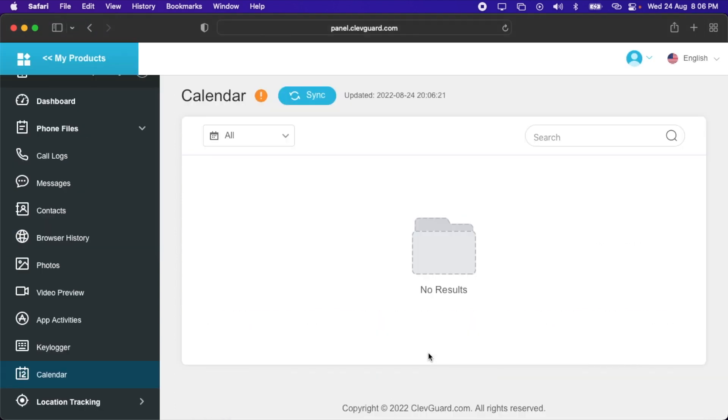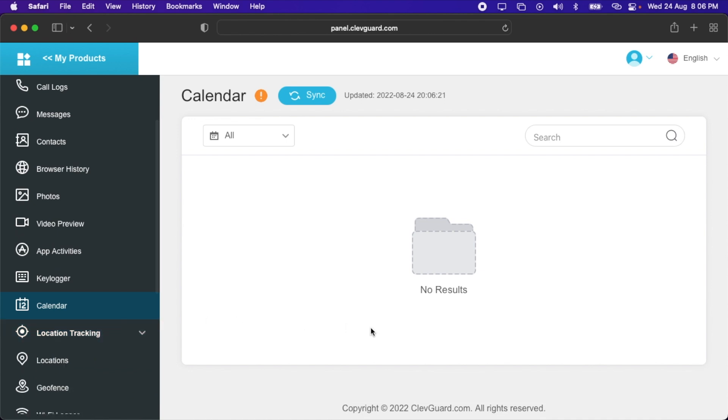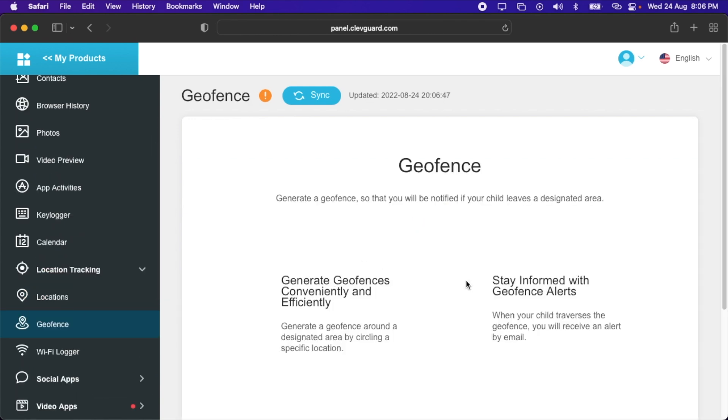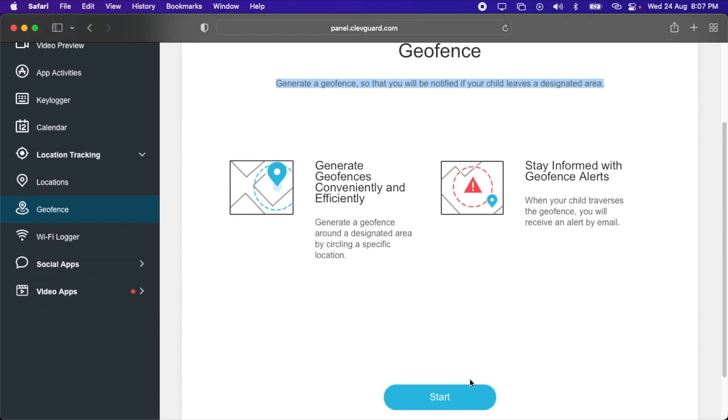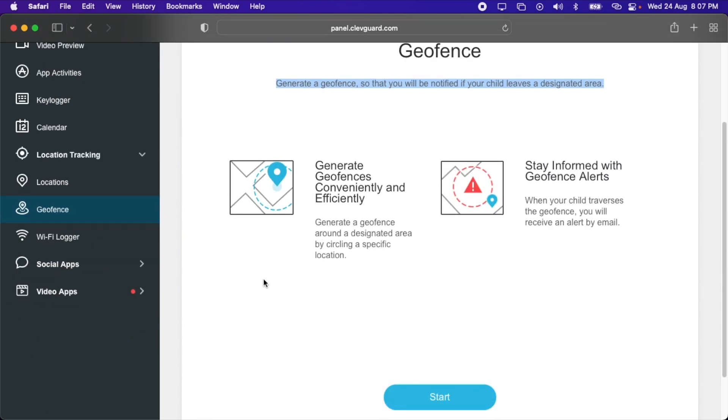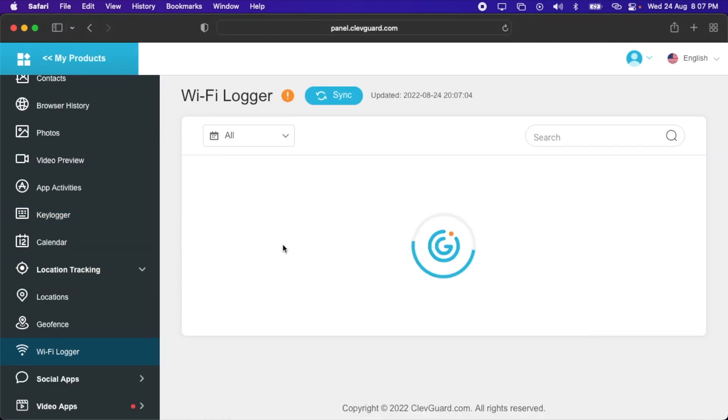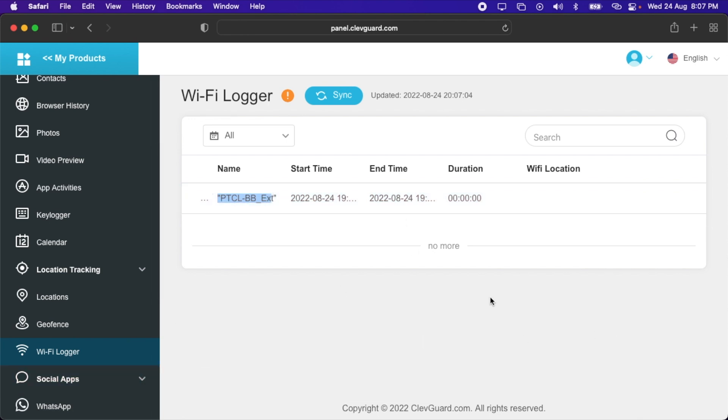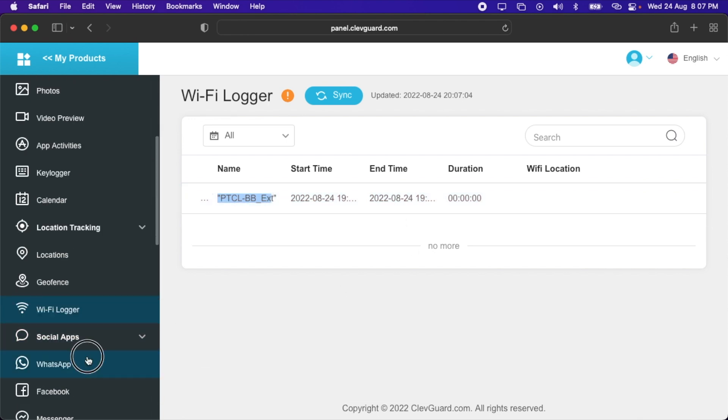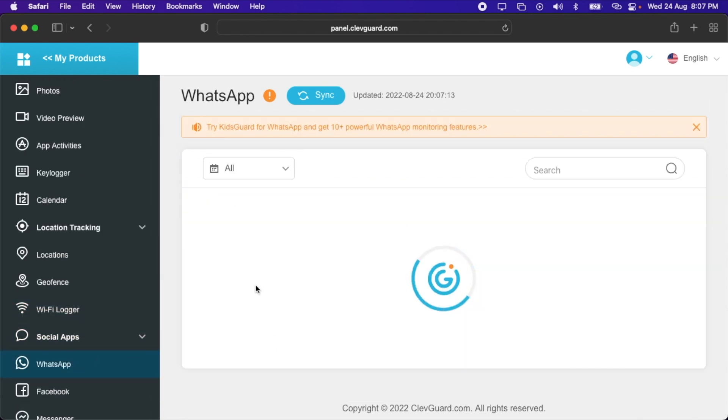Then here we have calendar, location tracking. After that we have geofence. Generate a geofence so that you will be notified if your child leaves a designated area. You'll have to click the start button to initiate it. Then we have Wi-Fi logger, and here it shows that it is connected with this Wi-Fi network.